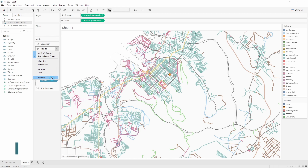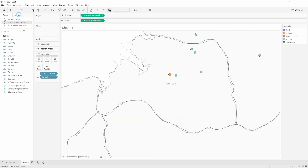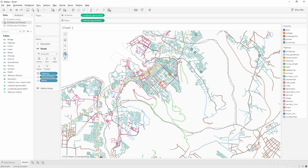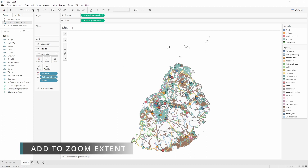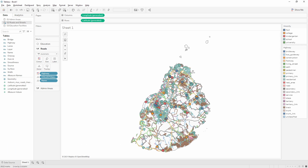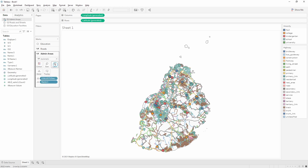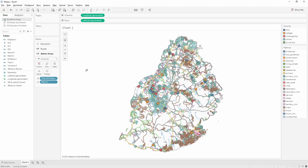The final option is to remove a layer — click remove and it disappears. Clicking the reset icon brings the map out to the full extent of all data in the view. Some outlying islands appear since they're in the admin areas data but have no roads or schools. To exclude them from the zoom extent, go to the admin areas layer dropdown and uncheck 'add to zoom extent'. The map then auto-zooms to the roads and educational facilities data, with a bit of space around the edge.